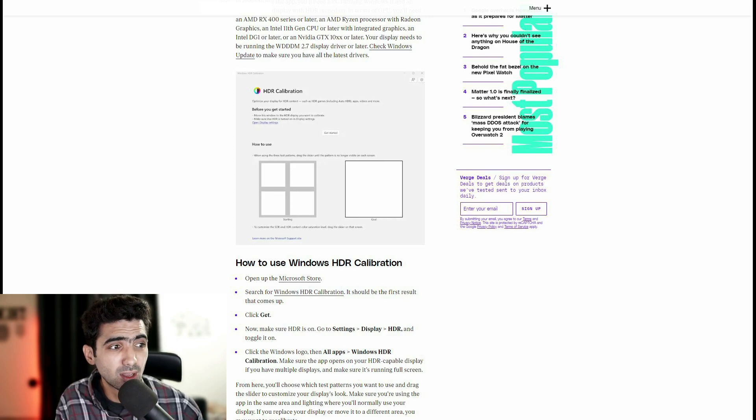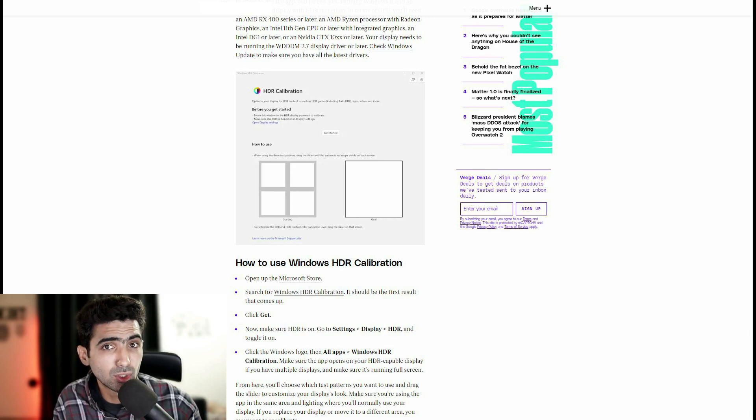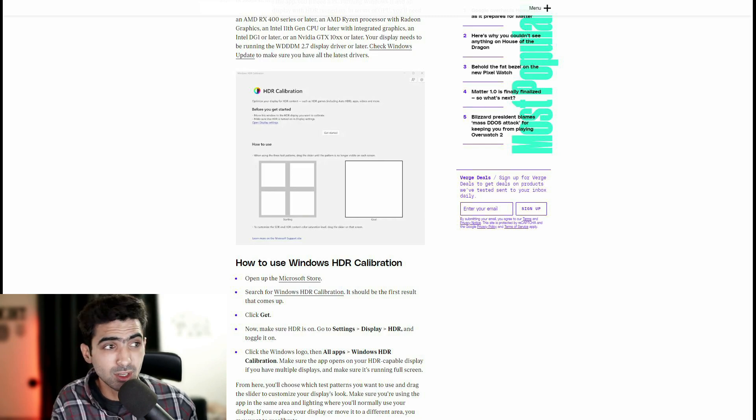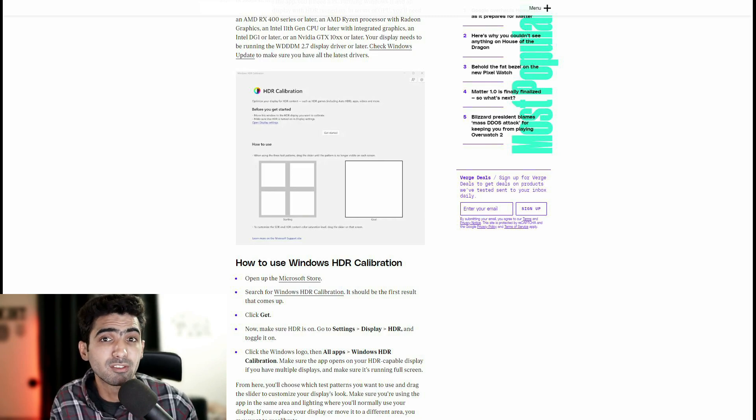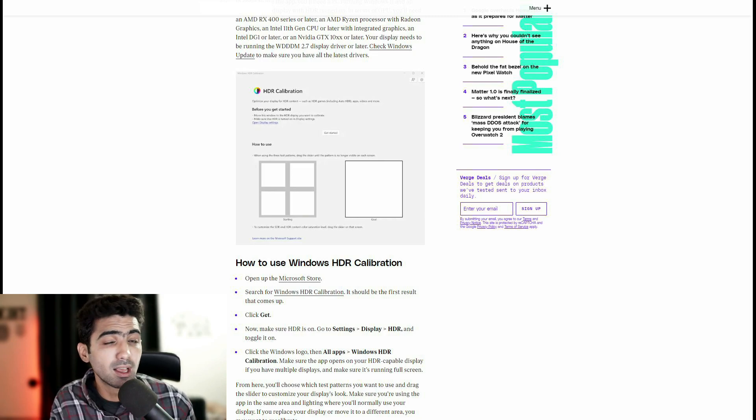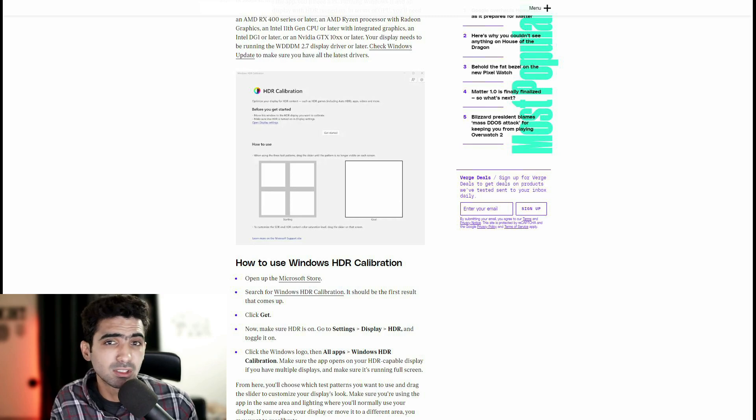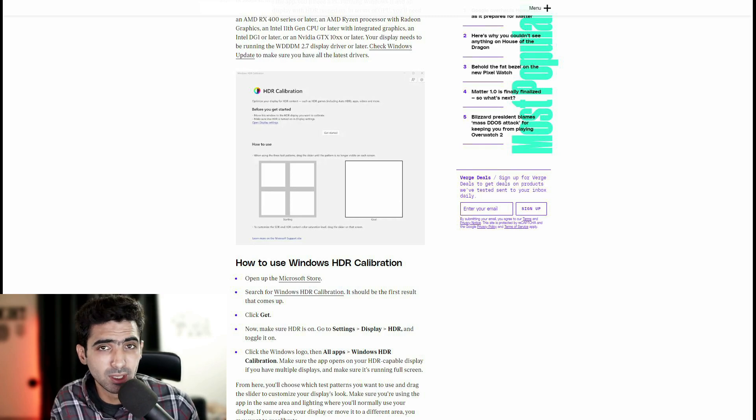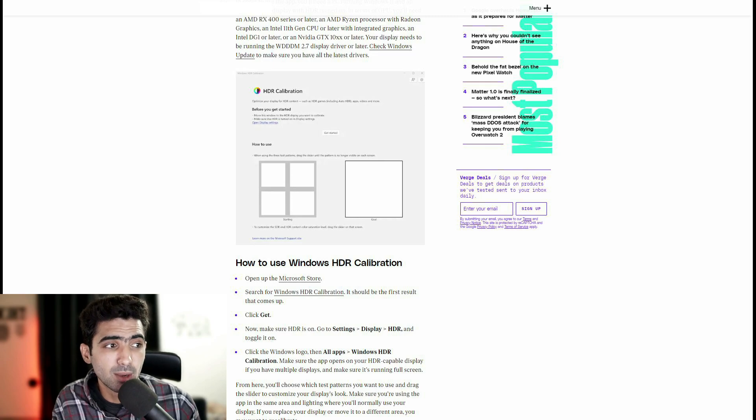If not, and you want to get one just for the sake of being able to use or calibrate using this app, just stick with the 10 series. Yeah, it's more than capable of getting the job done.